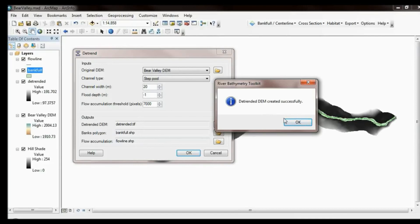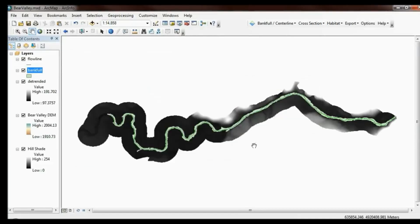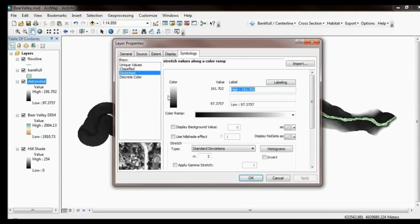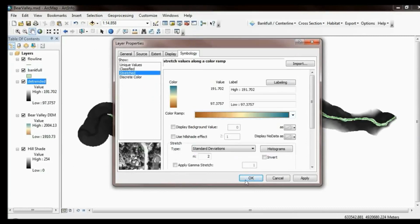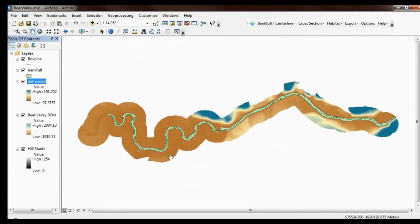This is finished — let's have a look at the results. I'm going to color the detrended DEM using the same color scheme as the raw DEM. I got three things added to my map: the detrended DEM, a bankfull polygon, and a flow accumulation line. The detrended DEM is this flattened DEM without the long valley slope.